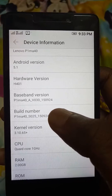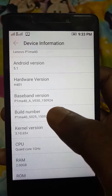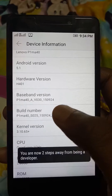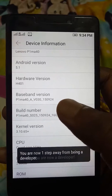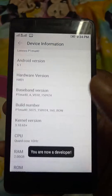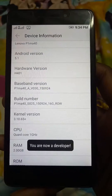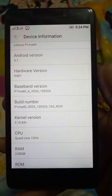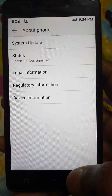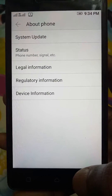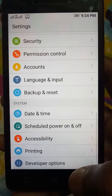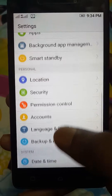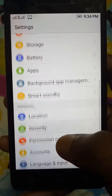Let's do it — one, two, three, four, five, six, seven. Yes! It's giving a message: 'You are now a developer.' So let's see what special features have been activated in this mobile.